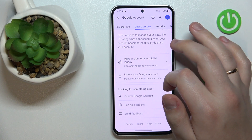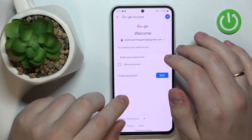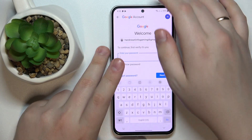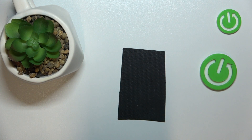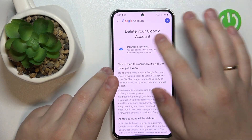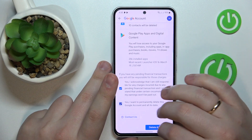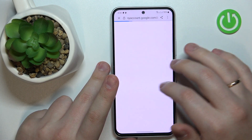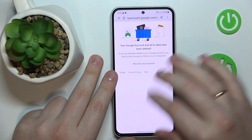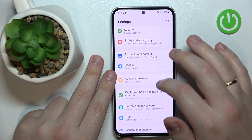Scroll the Data and Privacy page all the way down and tap on Delete Your Google Account. In order to proceed, you will need to enter your Gmail account password. Then tap the Next button. At the Delete Your Google Account page, check those two boxes and tap the Delete Account button at the bottom right.